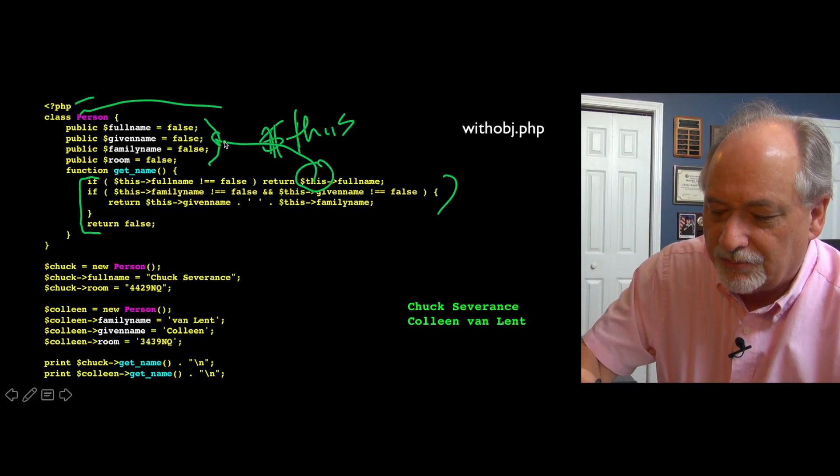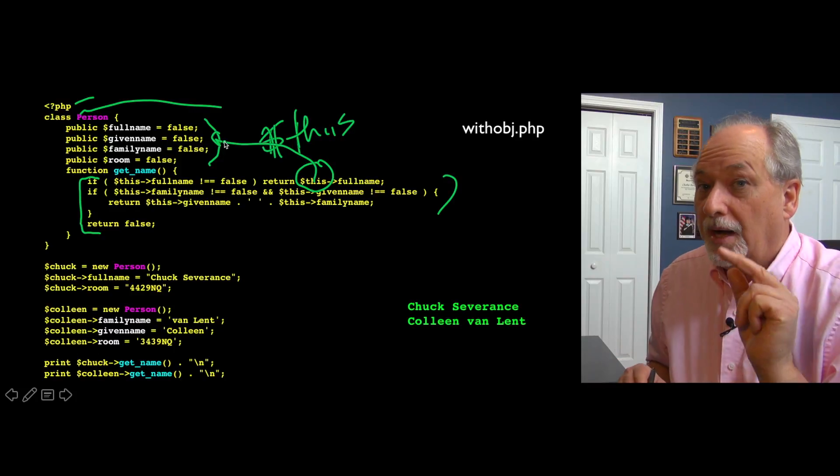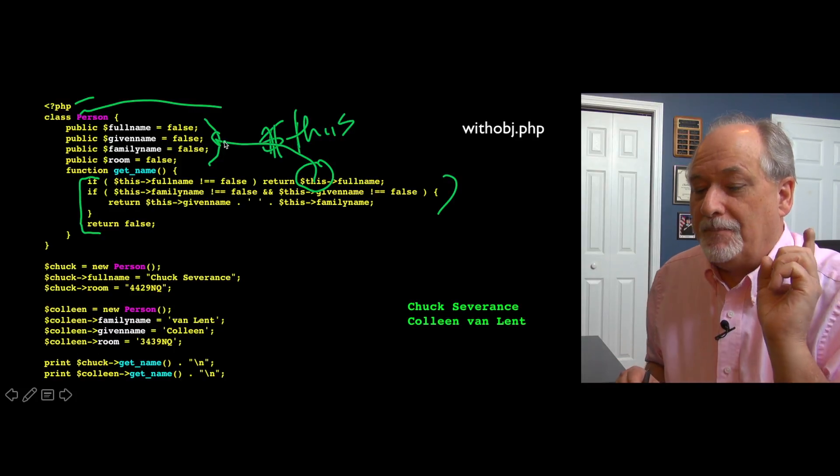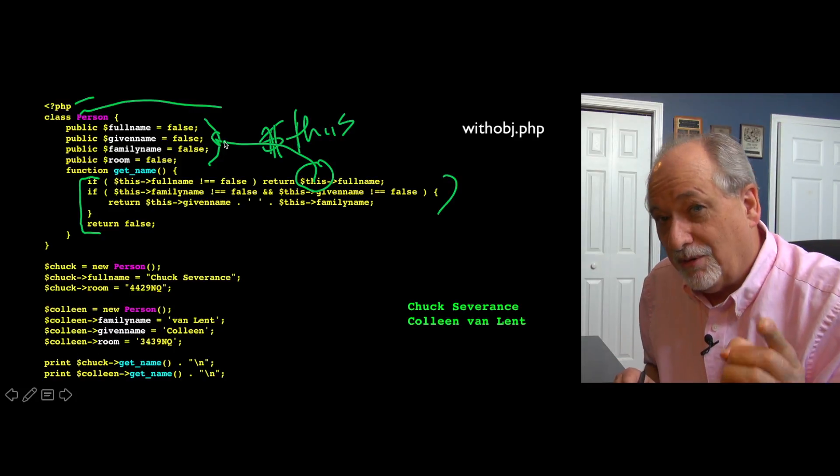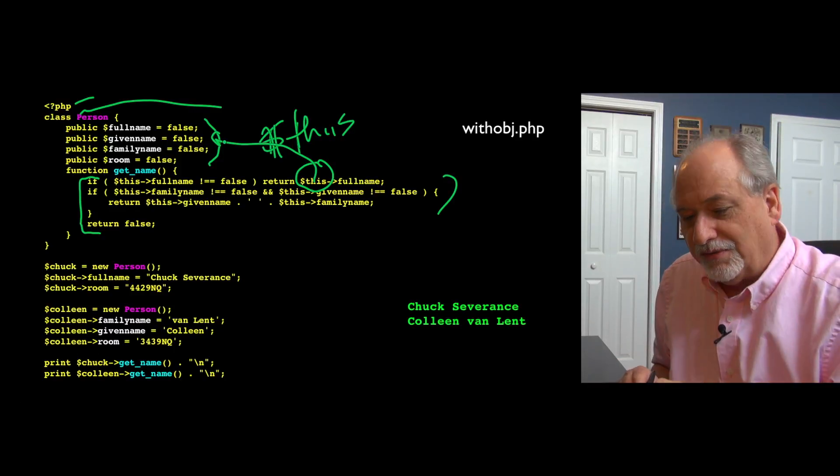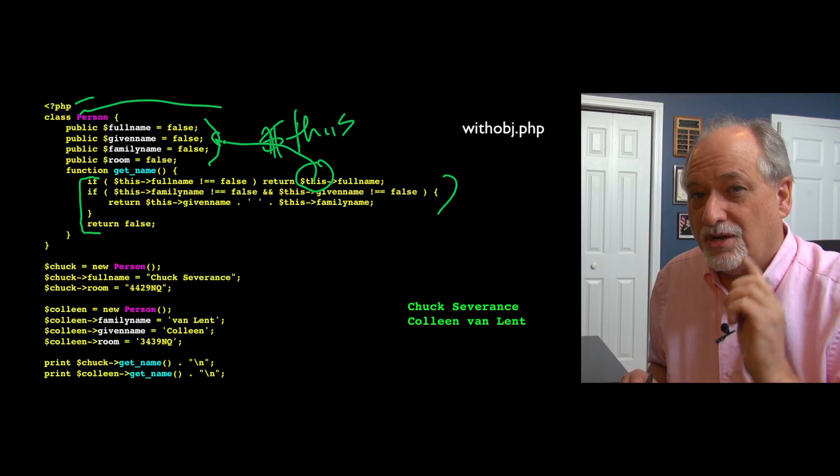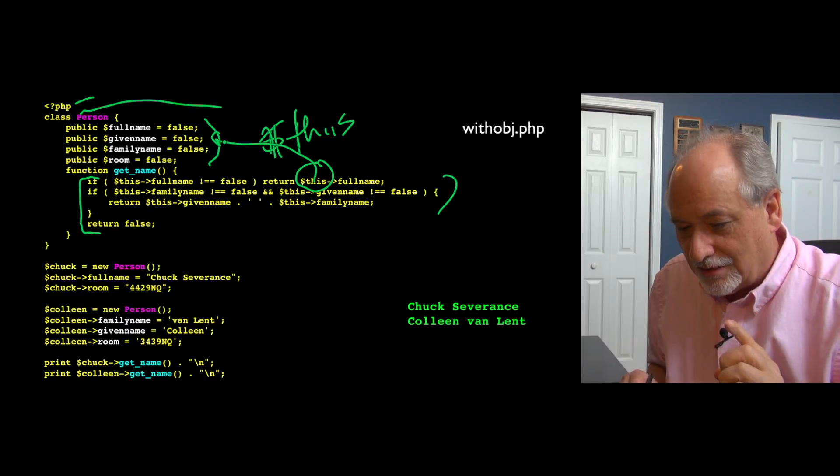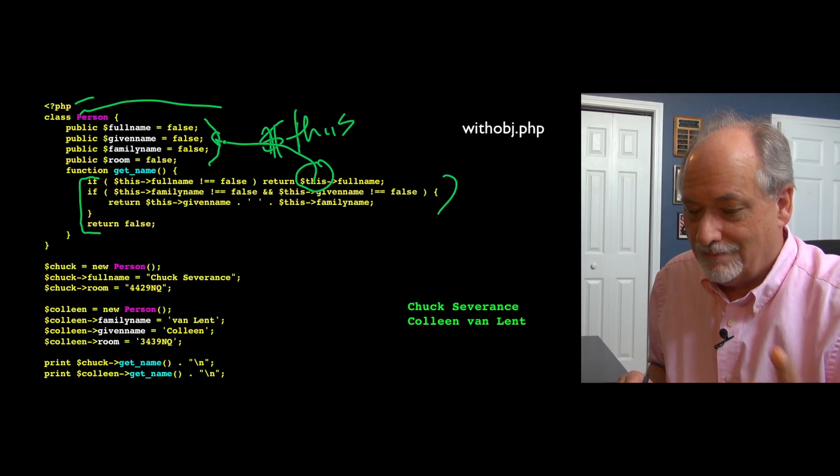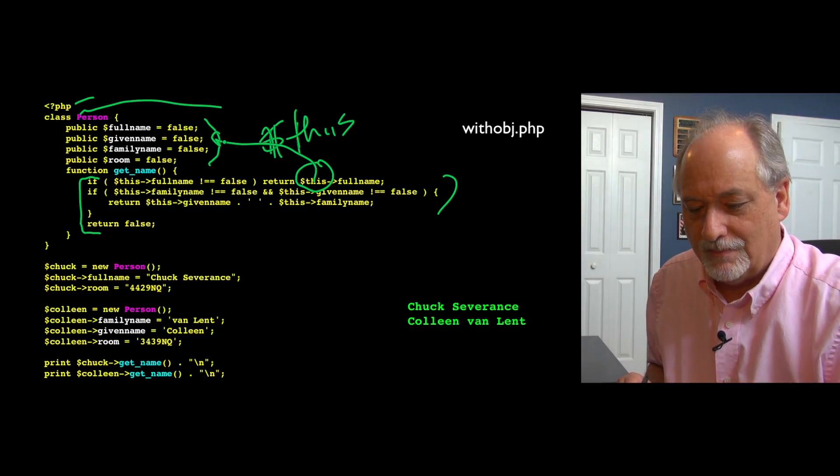And that's to look at these variables, but they're not class variables, they're instance variables, and this points to the current instance.